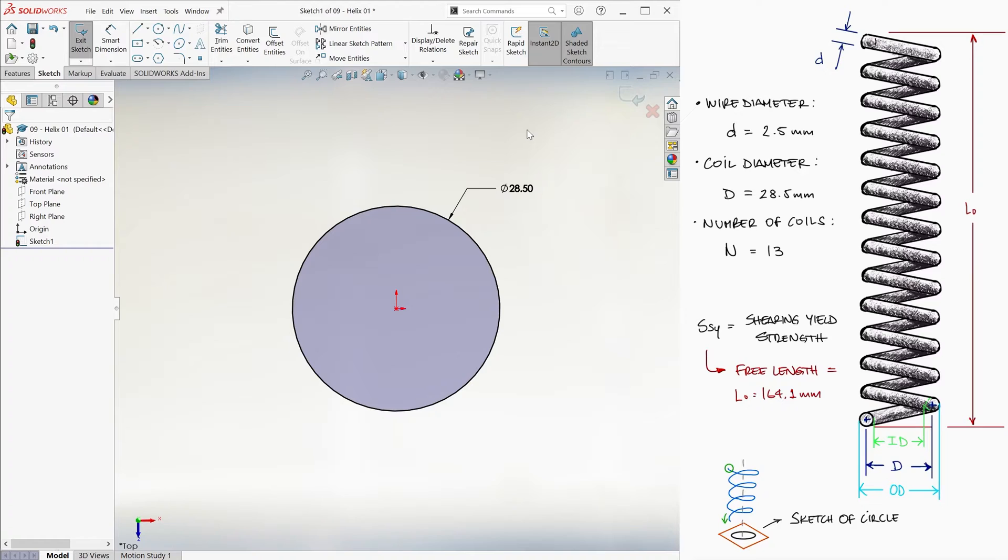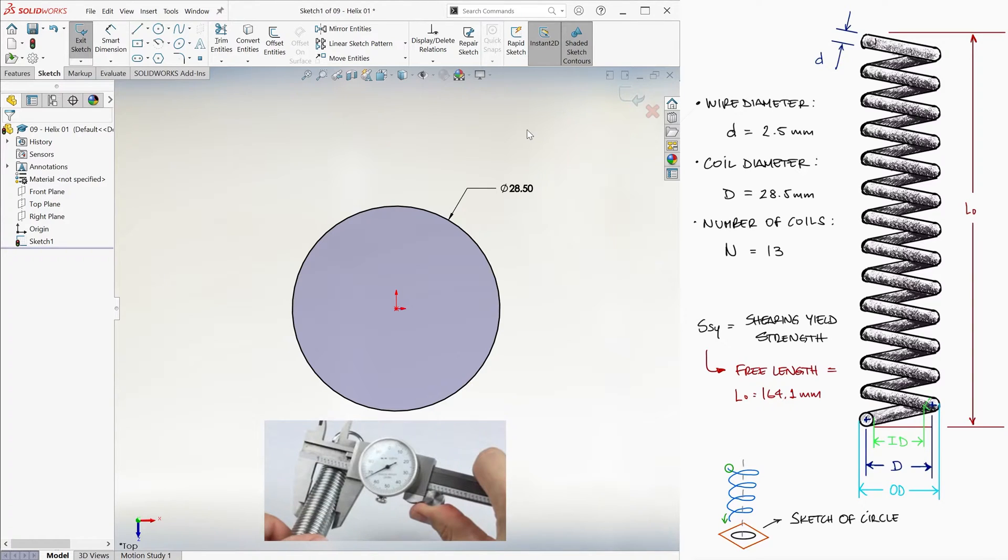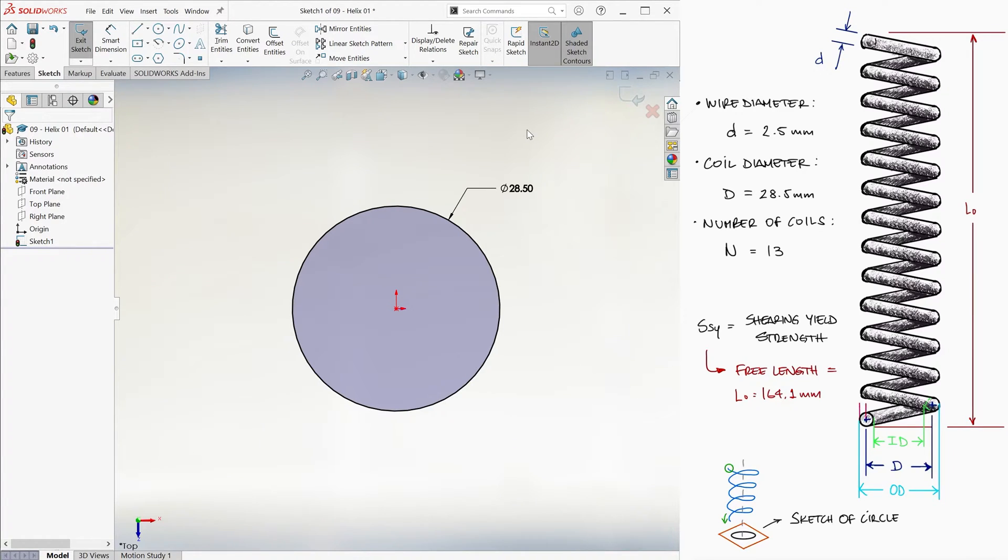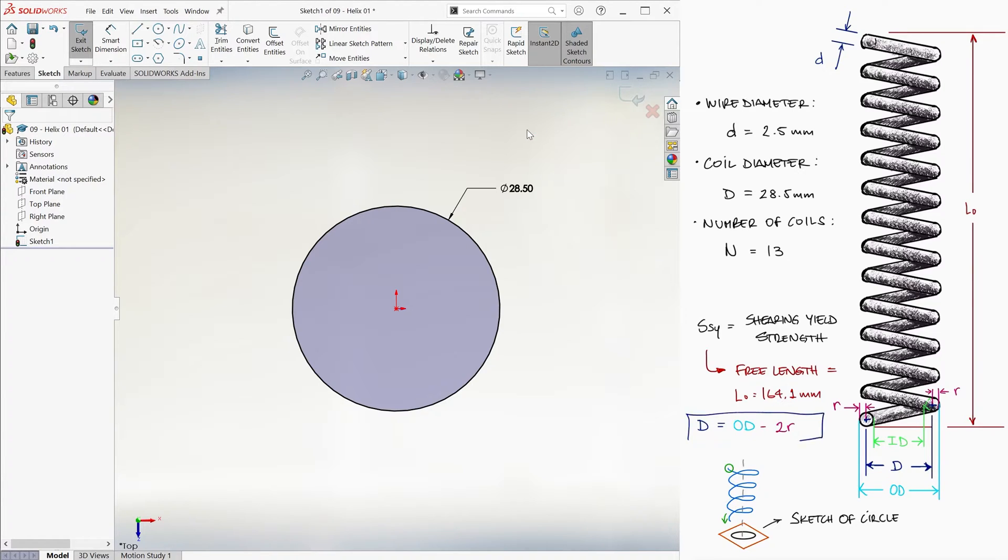If a part is dimensioned with the outer diameter, for example, because that's what we can easily measure in real life with the caliper, we would have to subtract a wire radius on both ends from the outer diameter value to find the coil diameter, or what is the same, subtract one wire diameter.